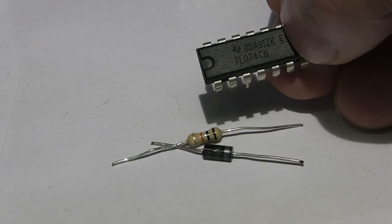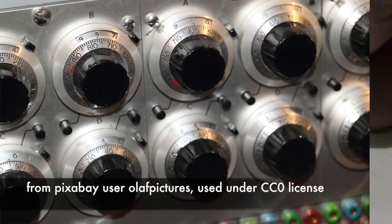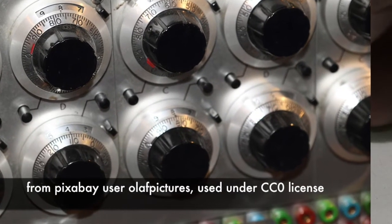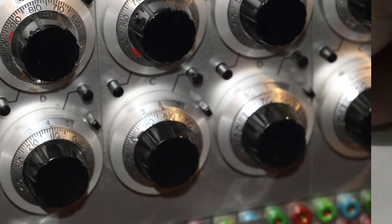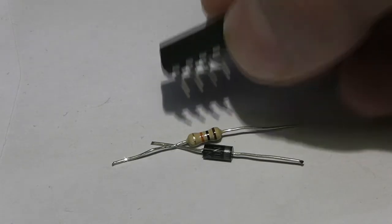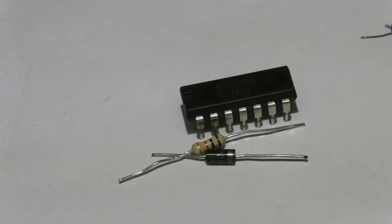And actually one of the original applications of op-amps was in analog computers, as in pre-digital computers, to perform mathematical functions.